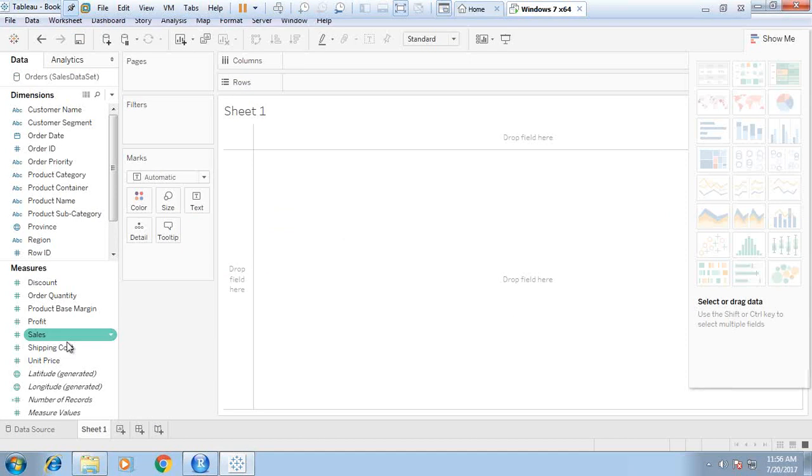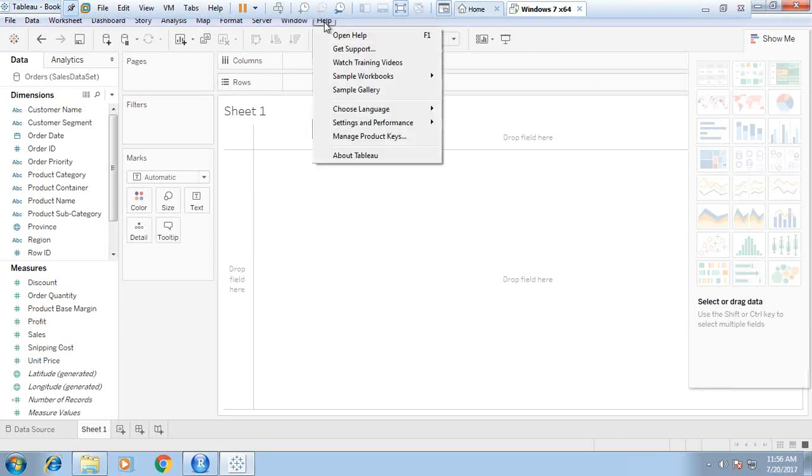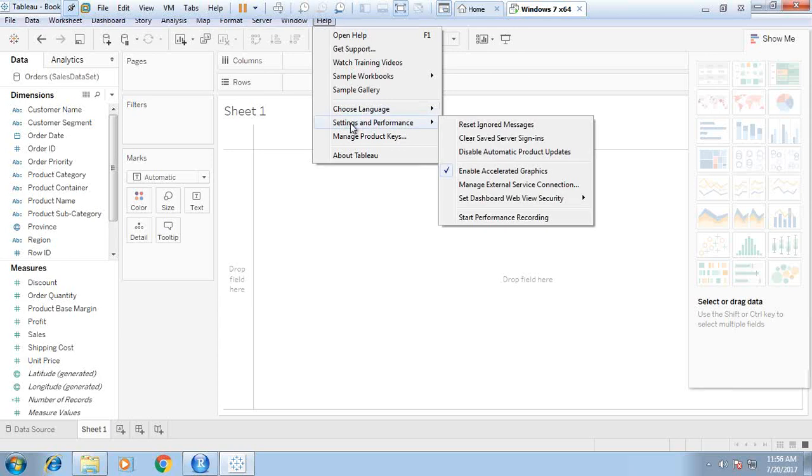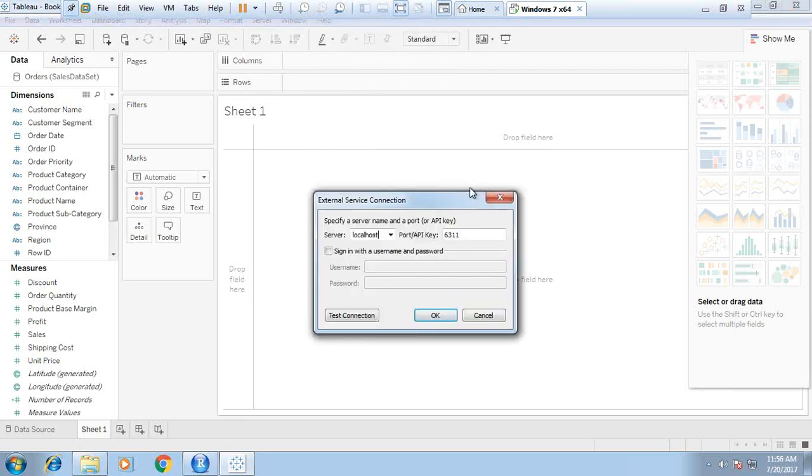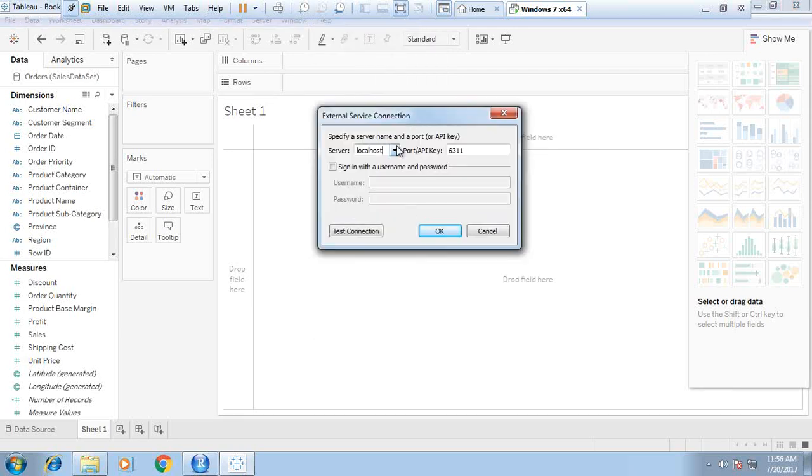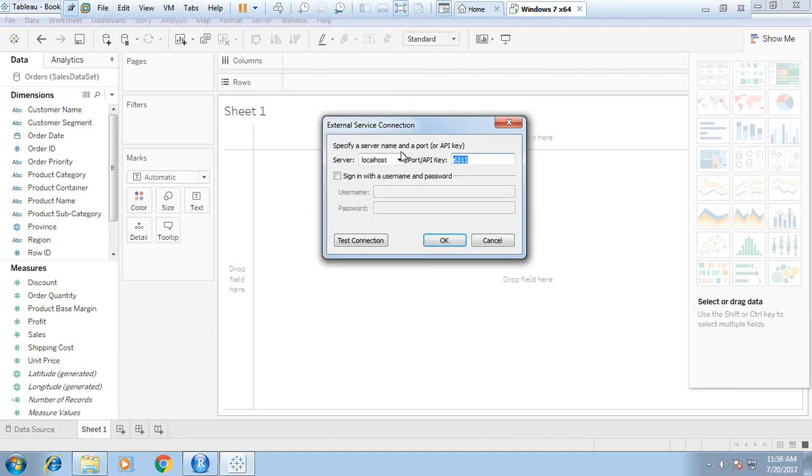Before starting any visualization, we would like to check whether Tableau will be connected successfully to R or not. I click on help, settings and performance, and manage external service connection. By default, the server will be localhost and the port will be 6311, because the rserve service we installed runs on port 6311.